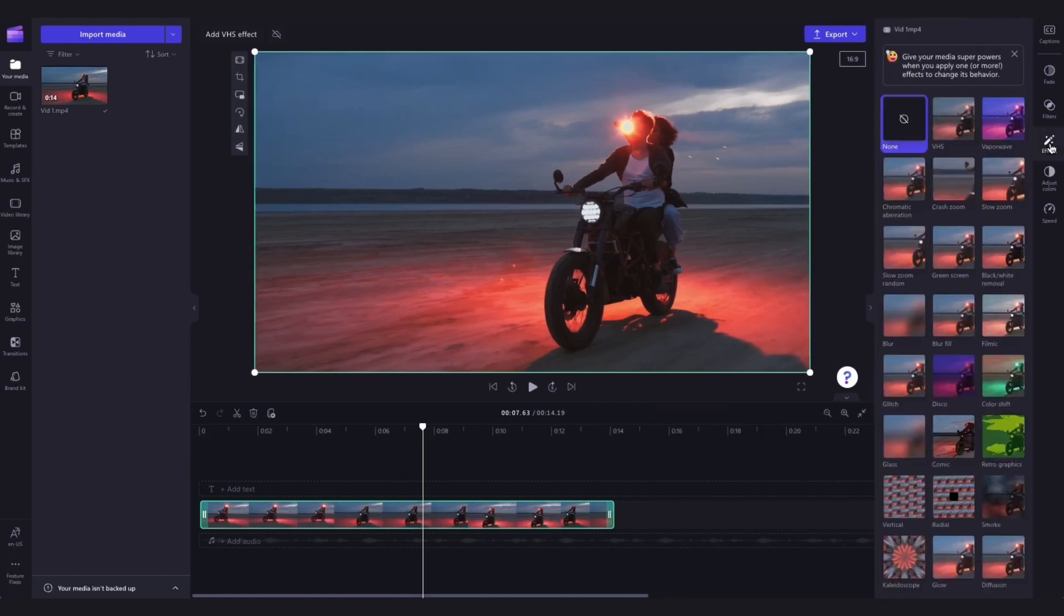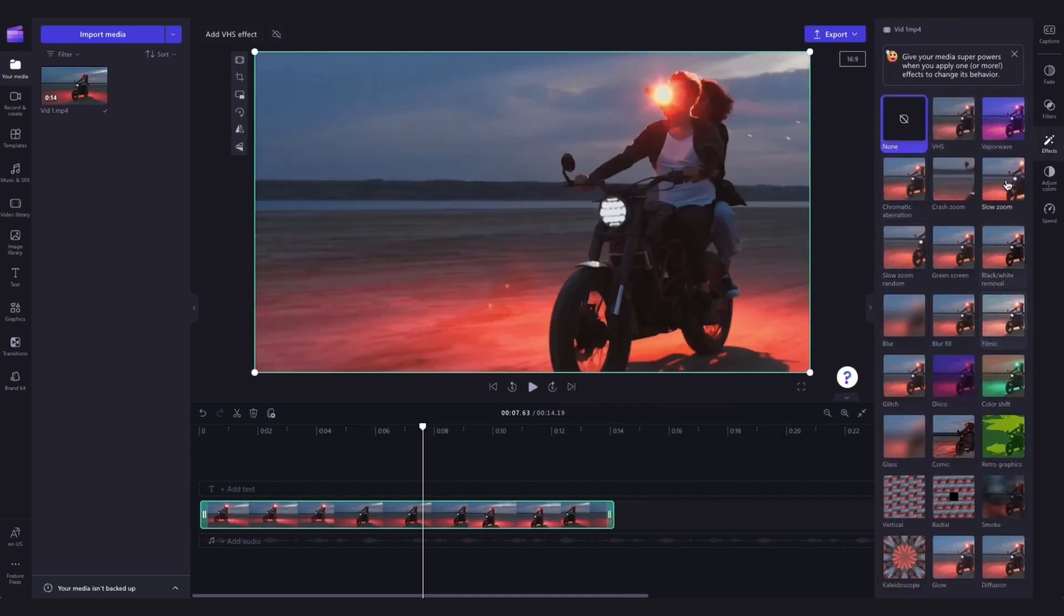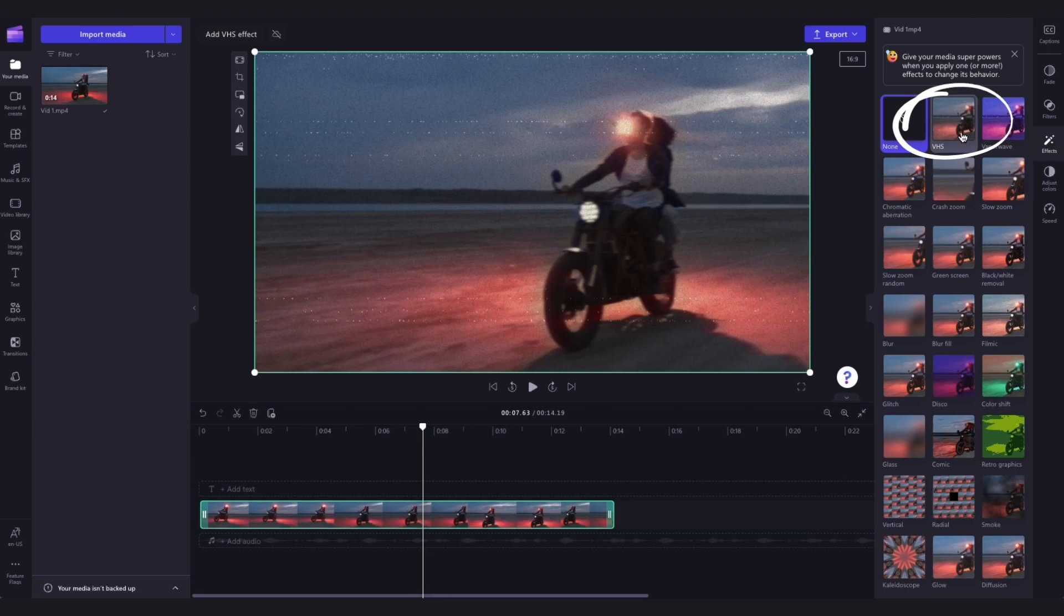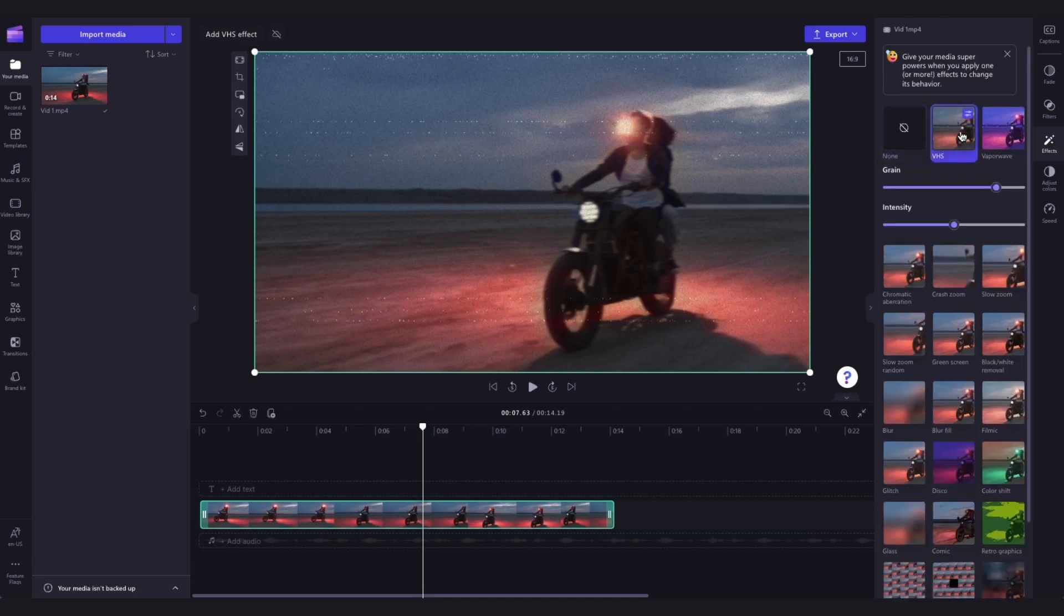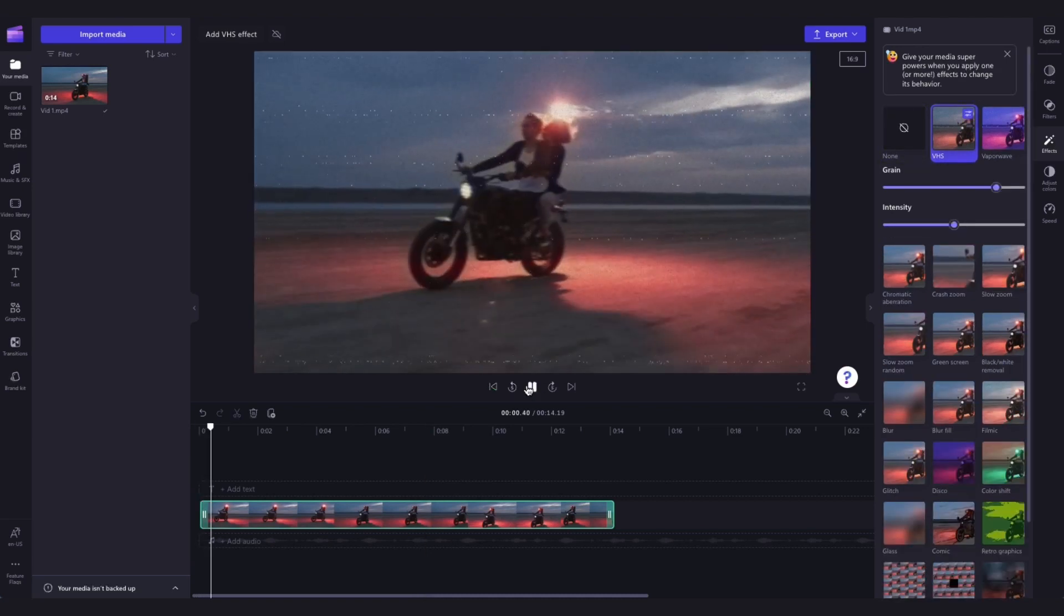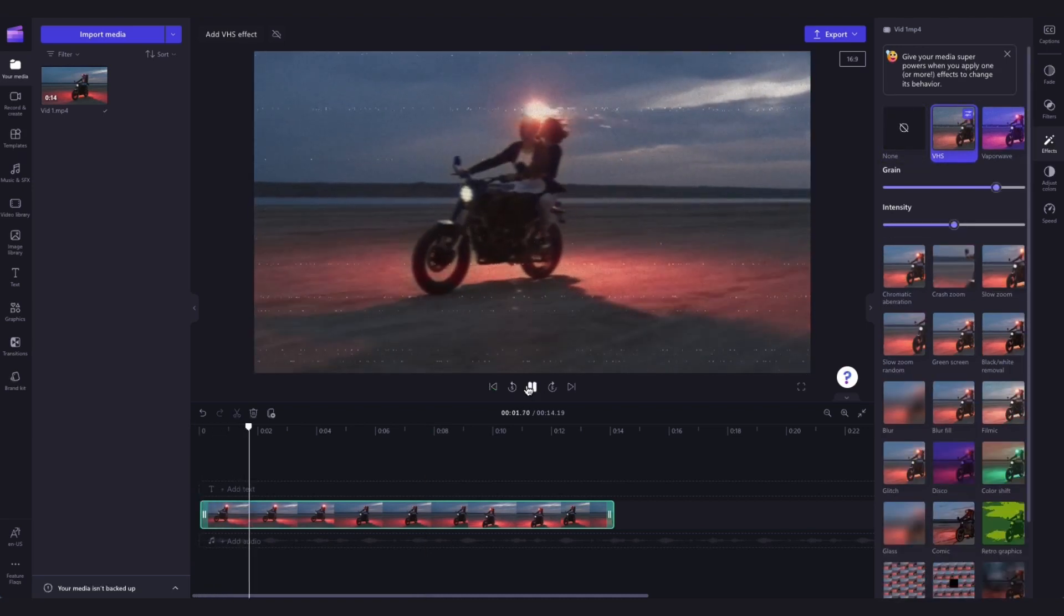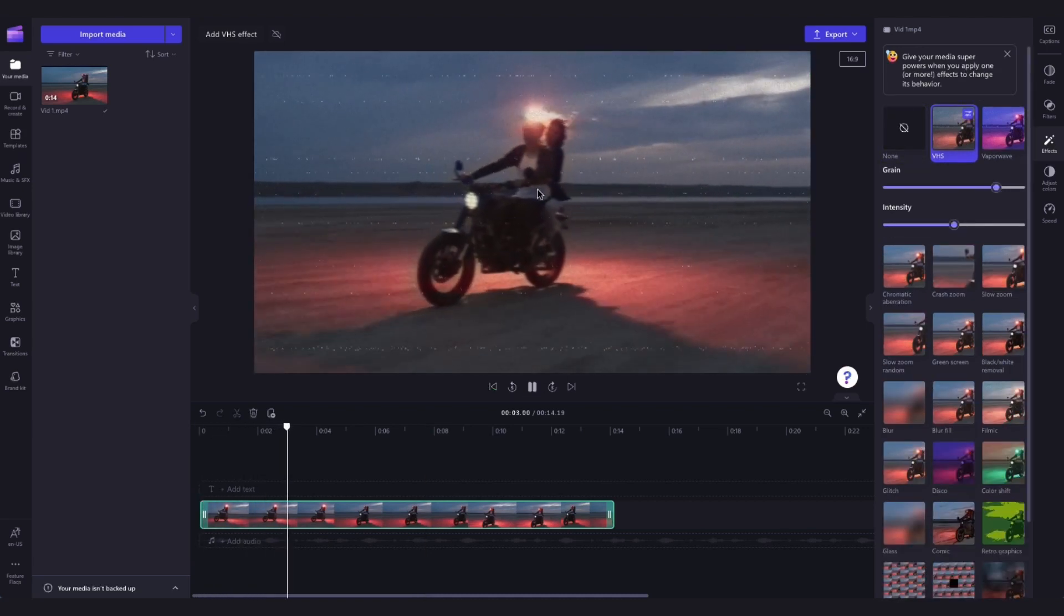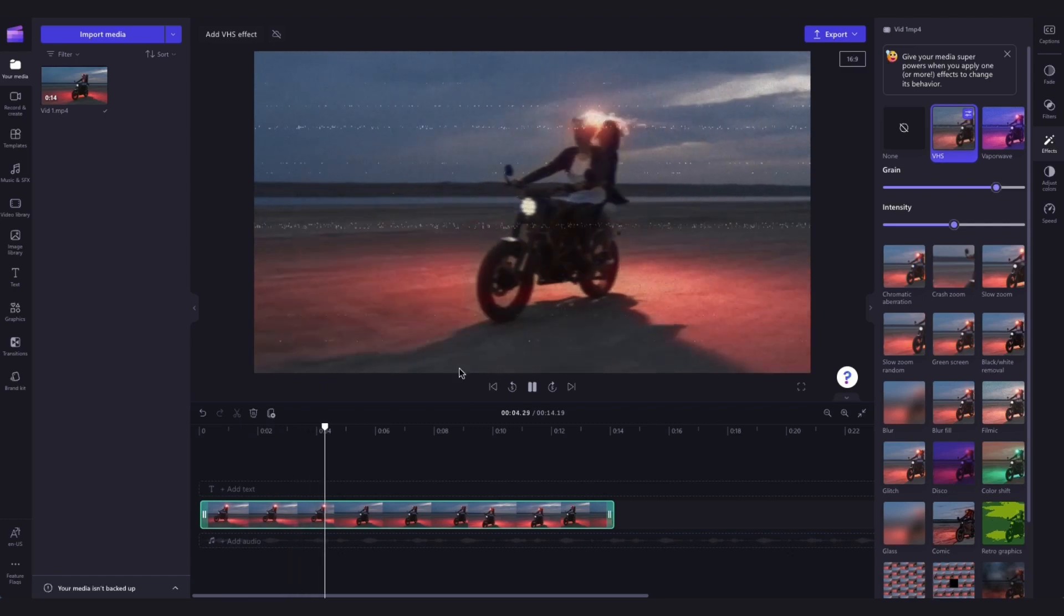Scroll through the list of effects until you find the VHS effect, then simply click on it to apply it to your video. Your video is now overlaid with that effect and it will look something like this.